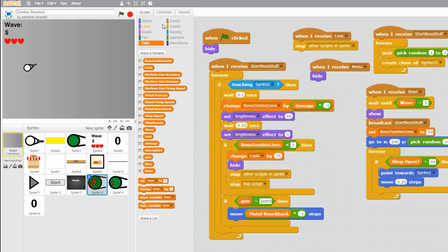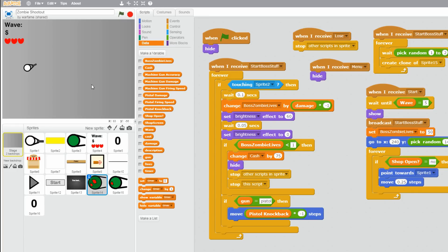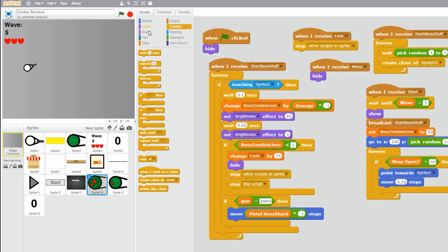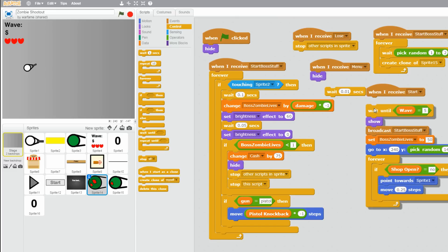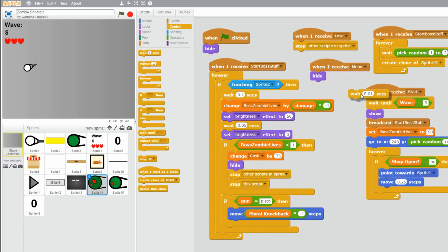Alright. So another small bug that I found out was that the boss zombie would just randomly appear when you reset the game. So yeah, I can't really show it right now because I'm not really sure how to get that bug. But to fix it, just go to control. And then drag a wait. And change this to like 0.01 seconds before you check the wait until wave equals 5.